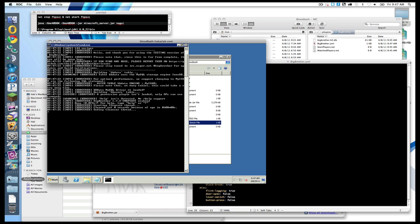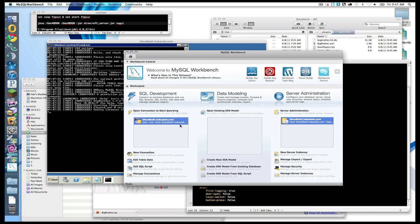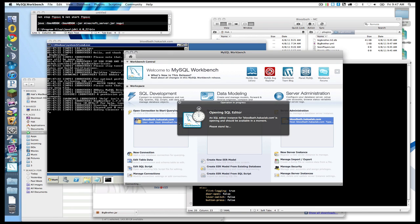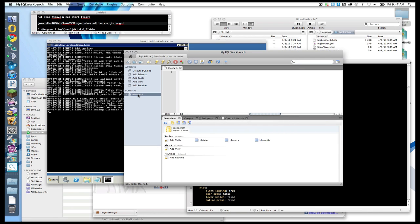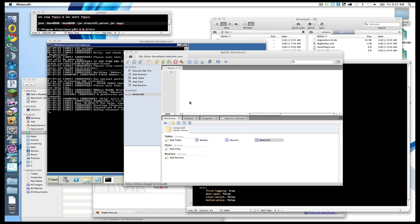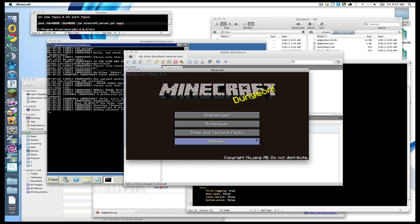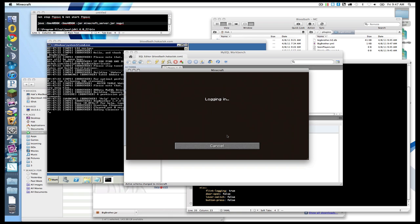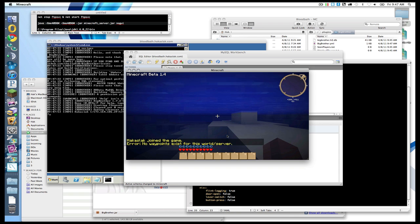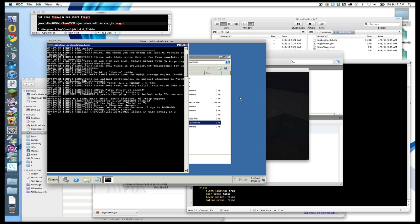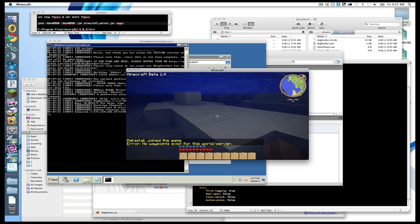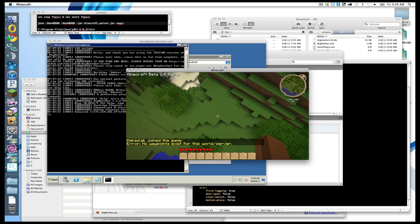So it should work. Now if we go to, if we want to double check it, we can reopen up MySQL workbench. Click on the bloodbath one. Click on minecraft schema. And then see we have bbdata, bbusers, bbworlds. So now we can run our wonderful little client, connect to our server, and verify that this is actually working. So bloodbath.hackaslack.com. Did I open my ports? Right. Yes I did. Yay. Hackaslack has logged in. Woohoo. I can fly because there's no no cheat plugin.